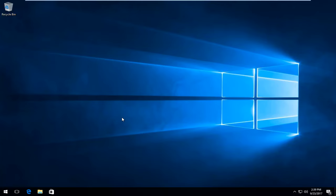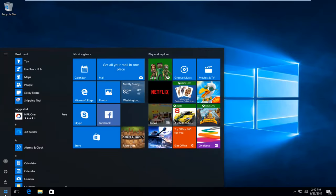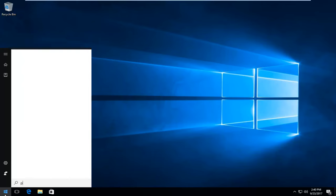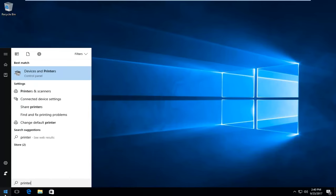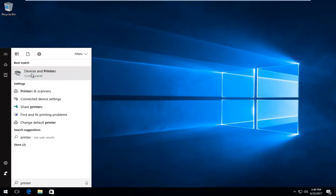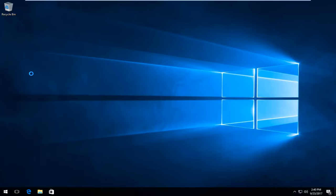We're going to jump into it and we're going to start by opening up the Start menu. This process should be pretty similar if you're running any modern version of Windows. You want to type in printer. The best match that comes up should say Devices and Printers directly above Control Panel. You want to left click to open that up.